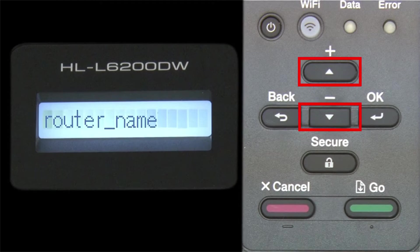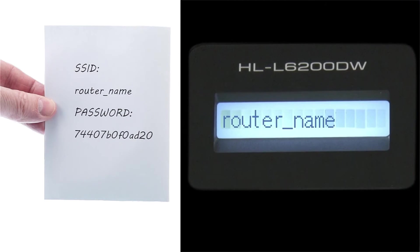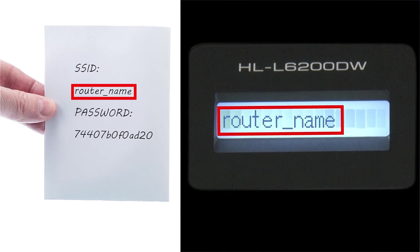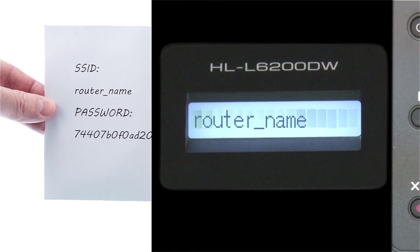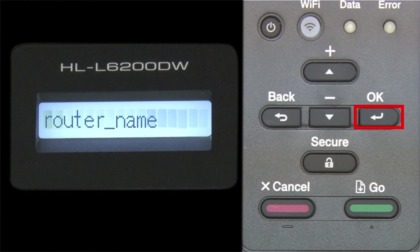Use the up and down arrows to select your SSID or network name, and press OK.